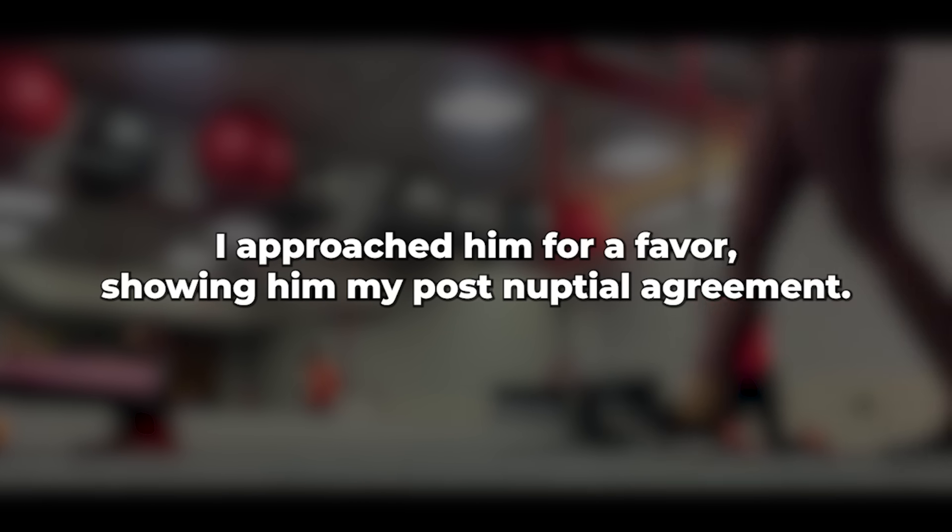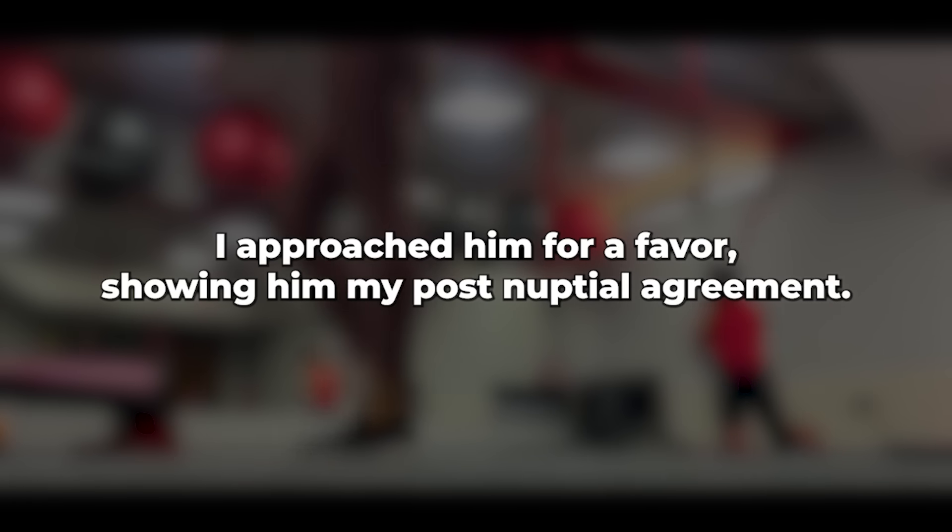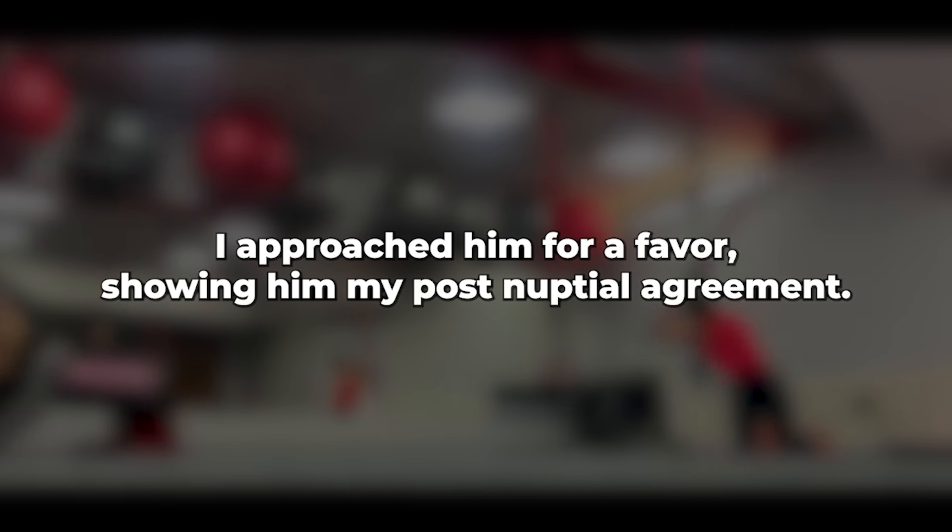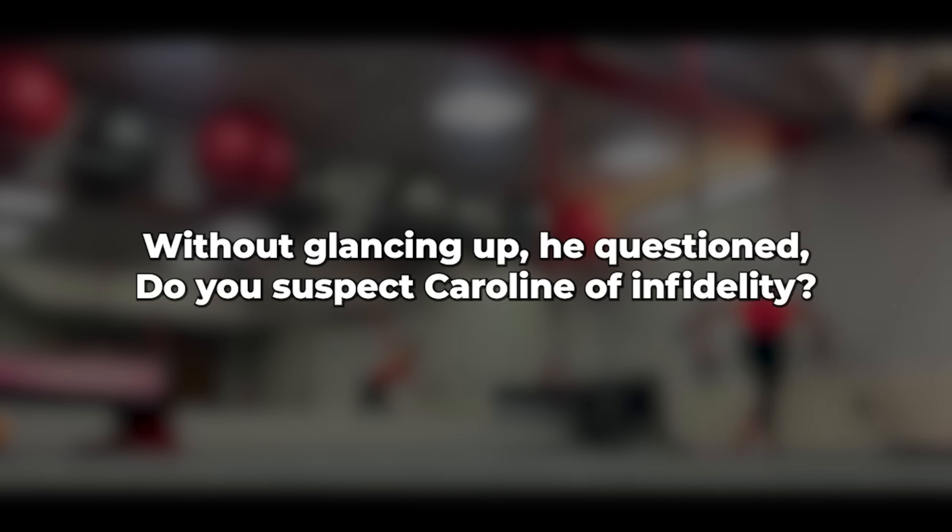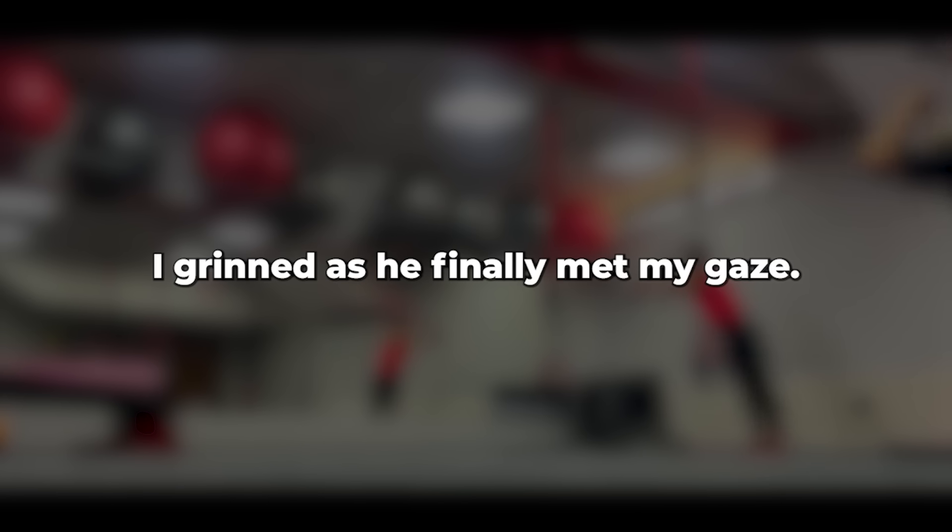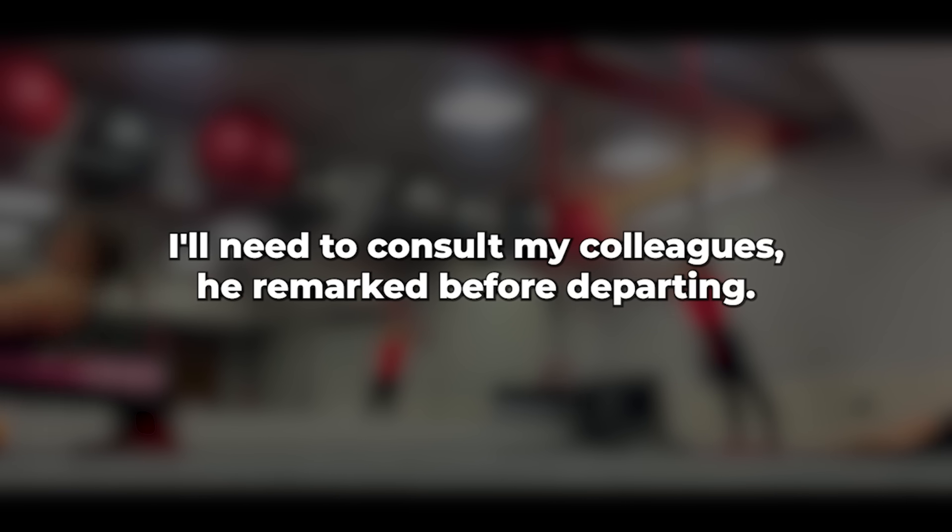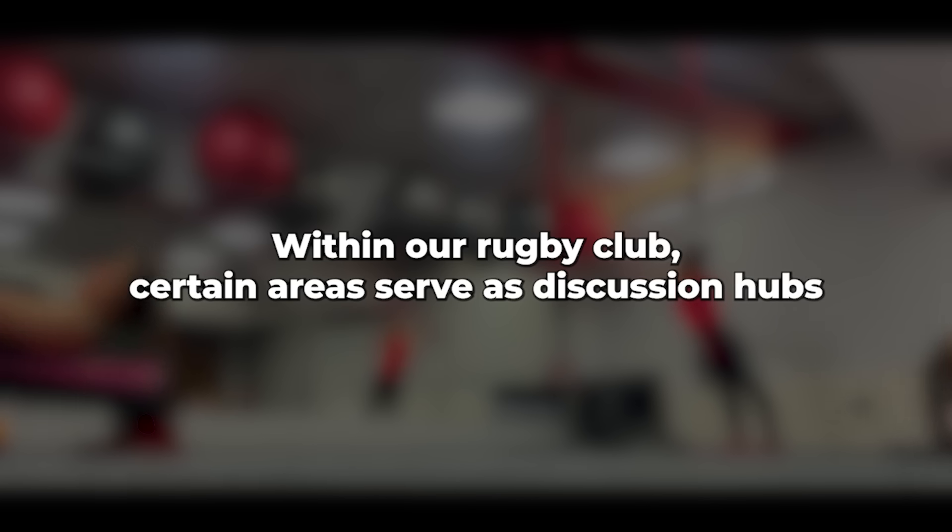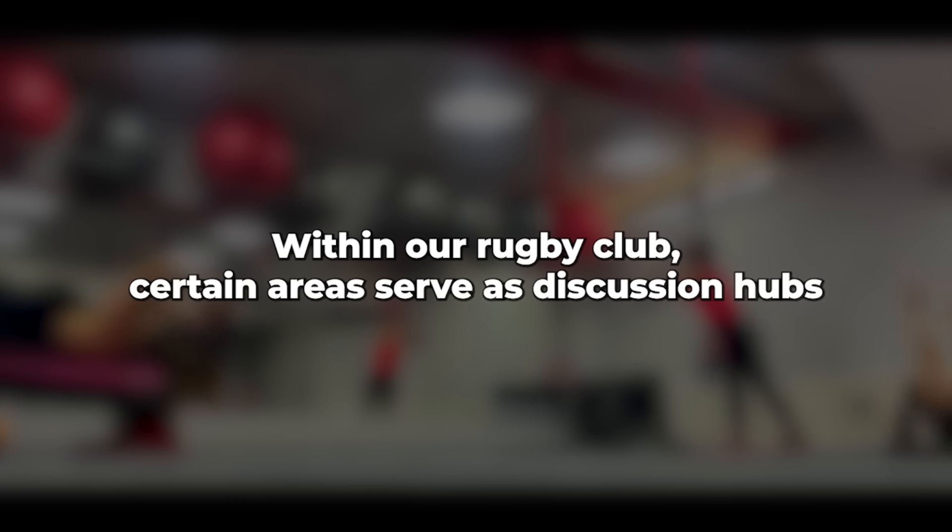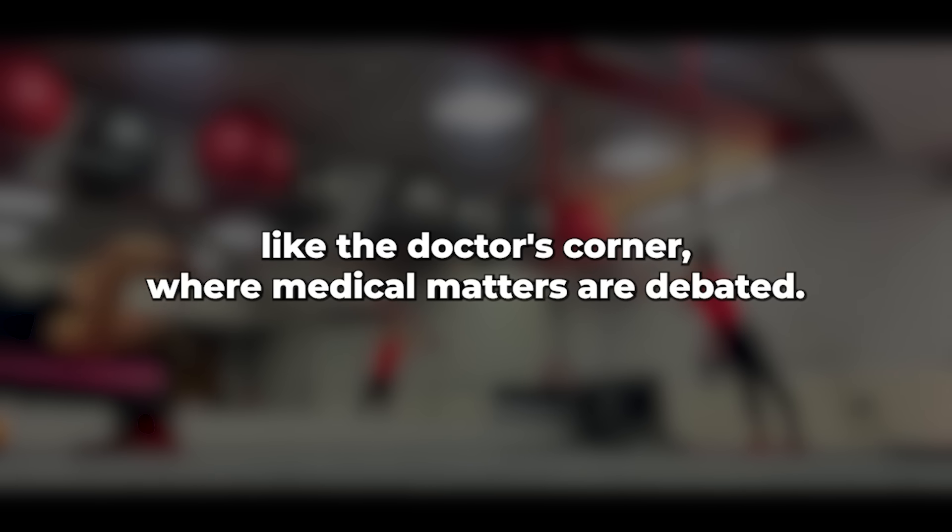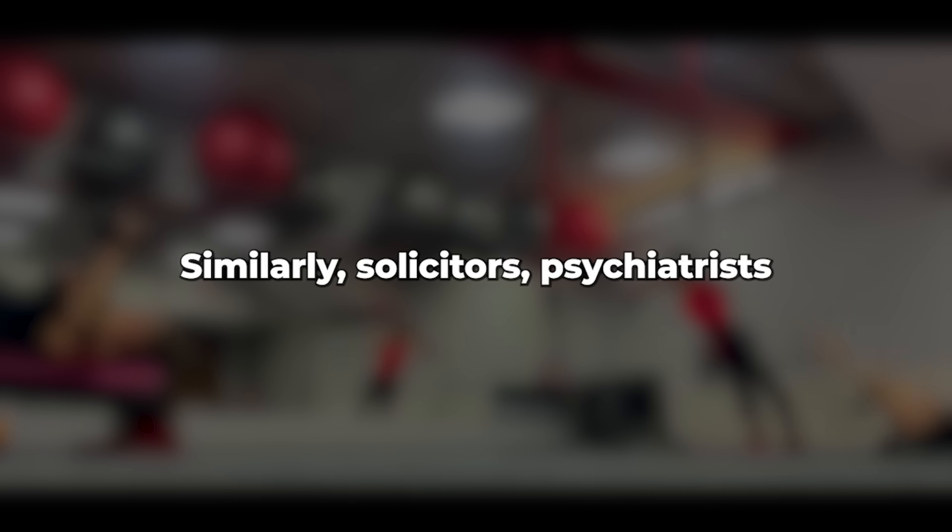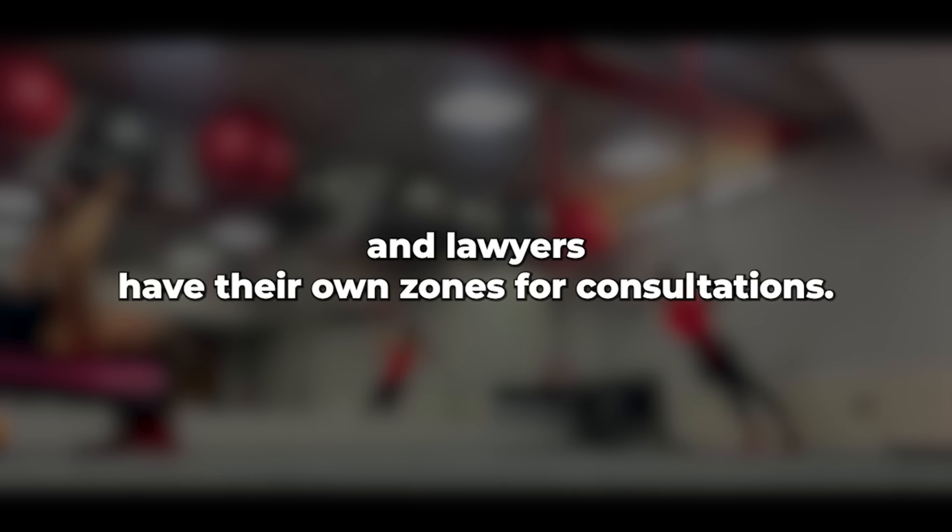Without glancing up, he questioned, Do you suspect Caroline of infidelity? I grinned as he finally met my gaze. I'll need to consult my colleagues, he remarked before departing. Within our rugby club, certain areas serve as discussion hubs, like the doctor's corner where medical matters are debated. Similarly, solicitors, psychiatrists, and lawyers have their own zones for consultations. Meanwhile, the rest of us occupy the remainder of the bar. It may seem stratified, but it functions effectively.